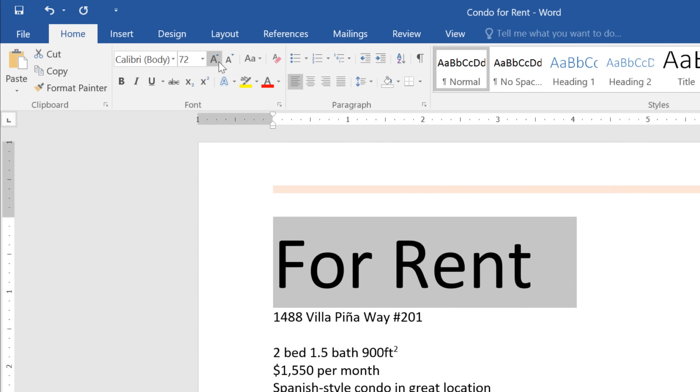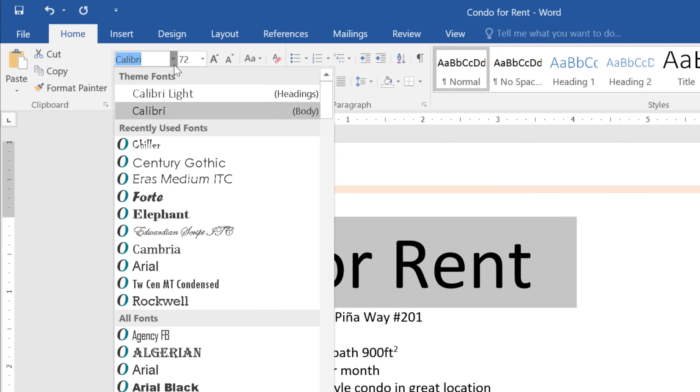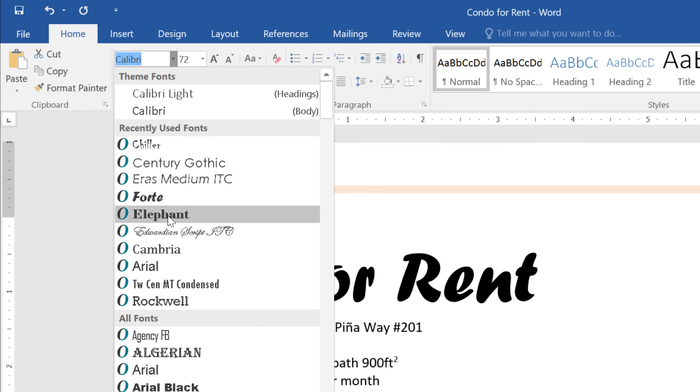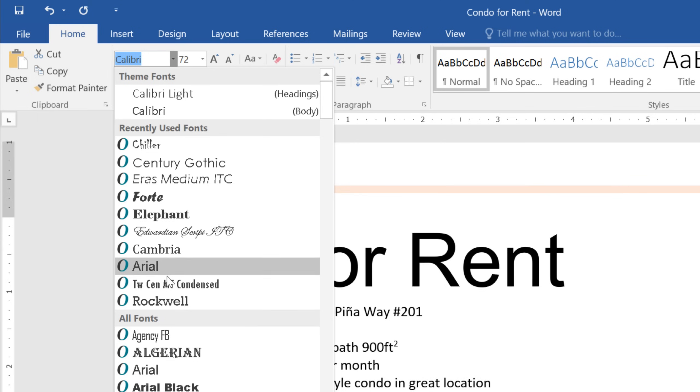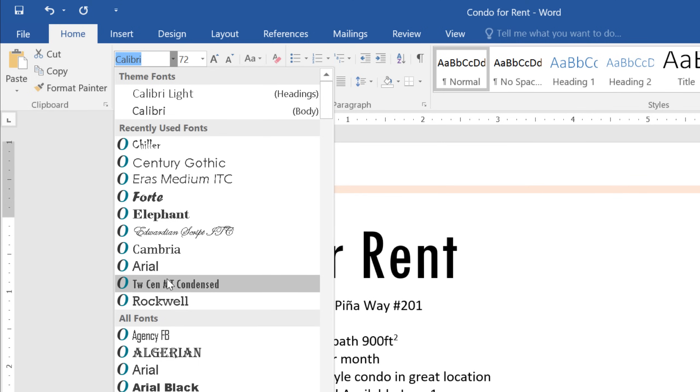To change the actual font, click the drop-down arrow here. Then make your way down the list. You'll get that live preview again. I think I'll go with this one.